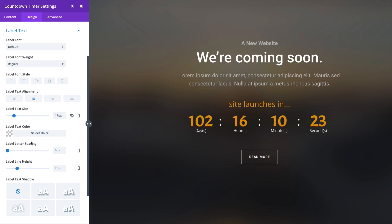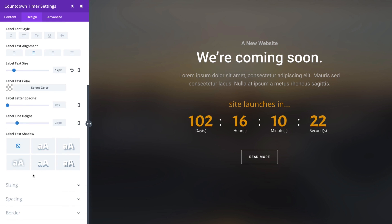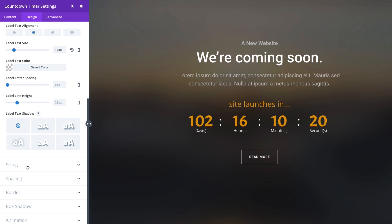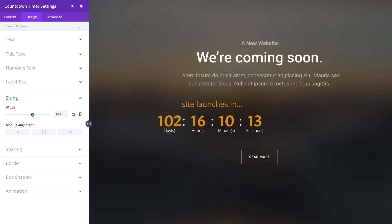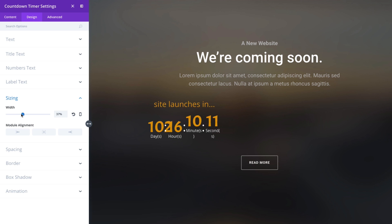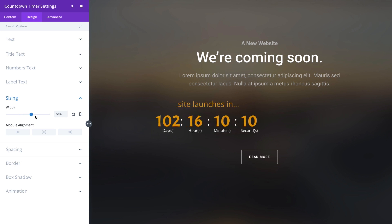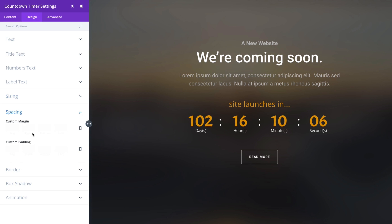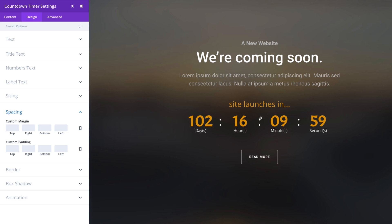Let's go ahead and go down to our other options that we have. This is our sizing option, we can change the width of our module. Again you don't want to make it too small because it'll start overlapping, you need space for everything to display nicely. You can add some custom margin and custom padding to your module here to give it some additional spacing around it.